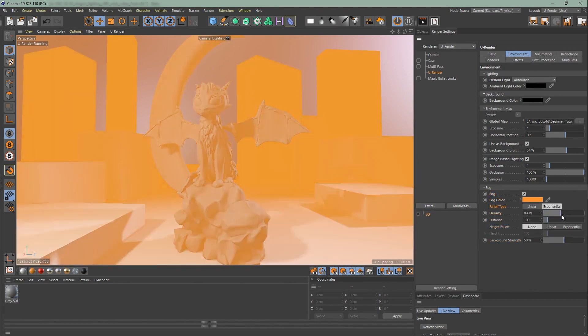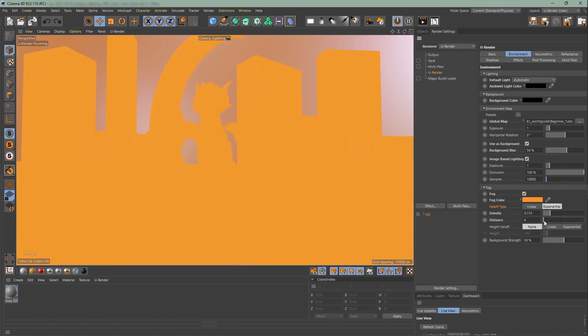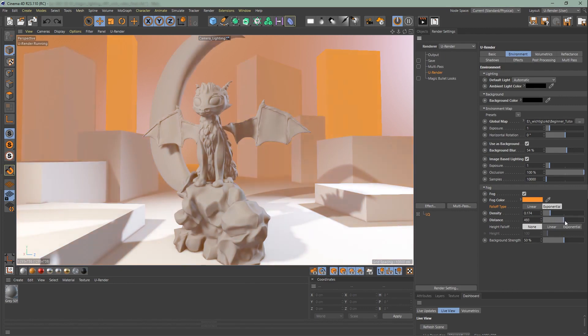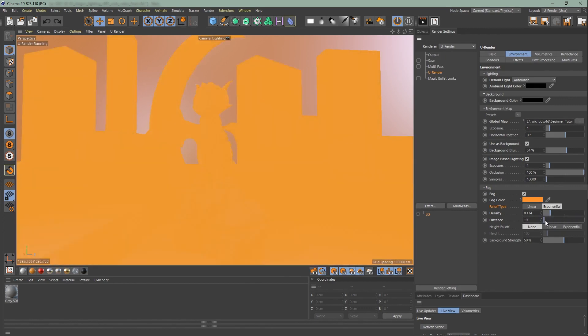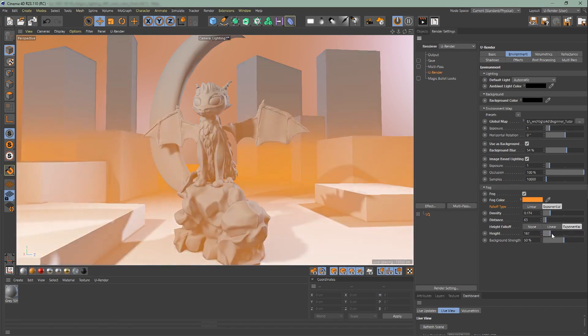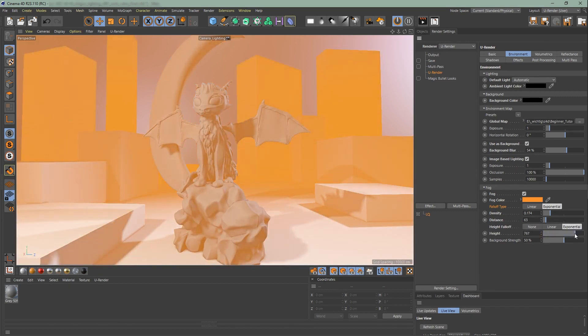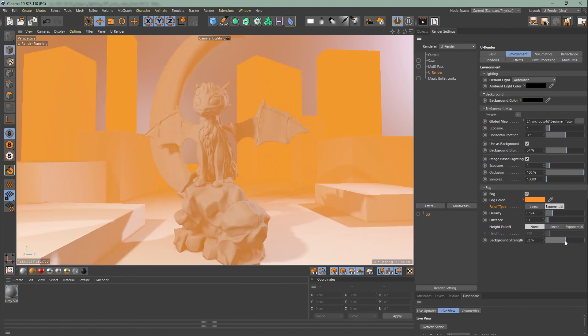The fog doesn't interact with light sources and objects in the scene. The falloff type, density, distance controls the density of the fog starting from the camera along the view direction. With the height falloff you can also let the fog fade in the y-axis. With the background strength you can determine how much you want the fog to blend into the background.